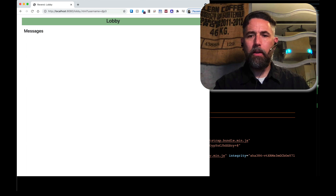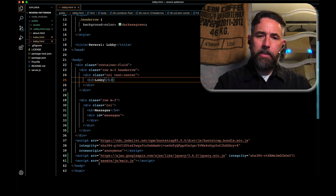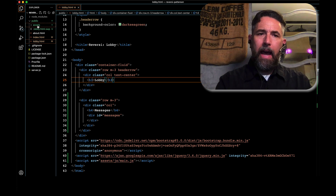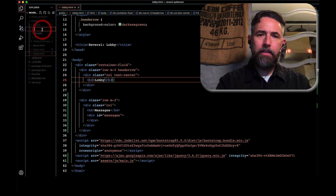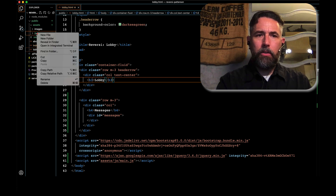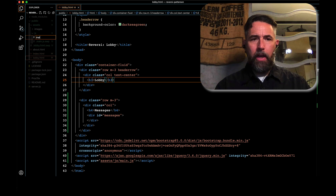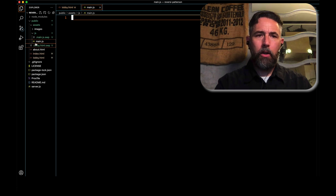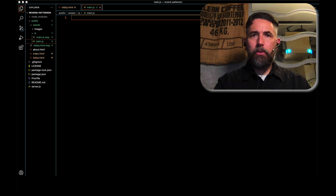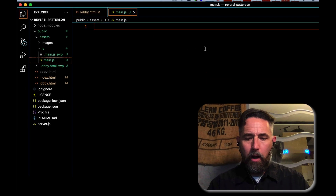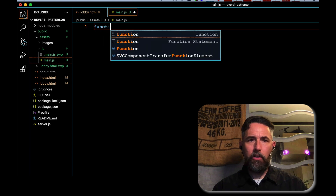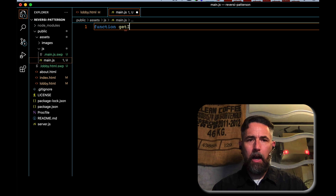We referenced assets/js/main.js but don't have that file yet, so we need to make it. Under assets, we make a directory called js — I already did this beforehand so it's present. I'll make a new file called main.js, which is where we'll put our code. The code there will get the information from the top of our URL. We'll create a function and call it getIriParameterValue.